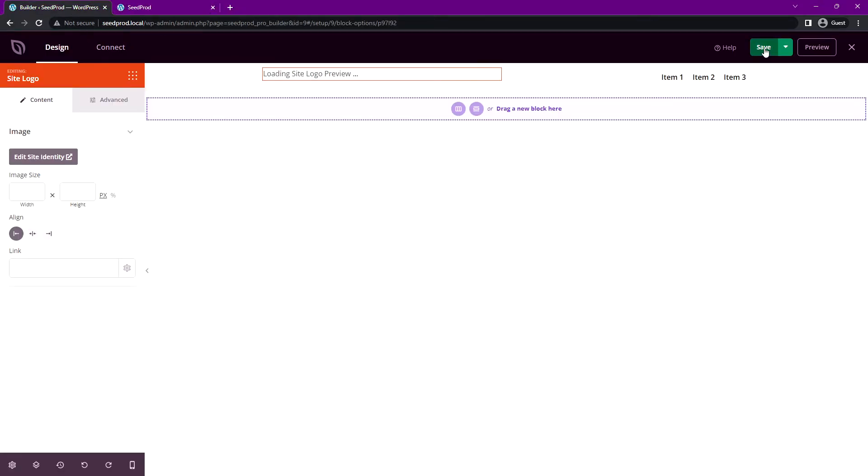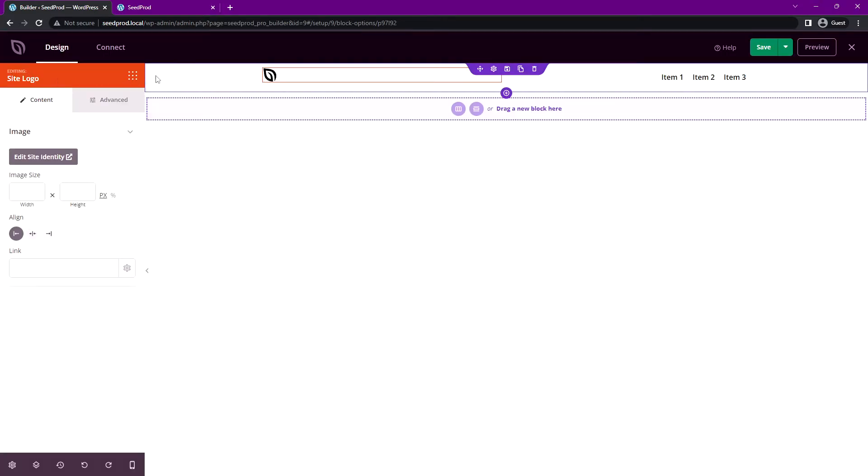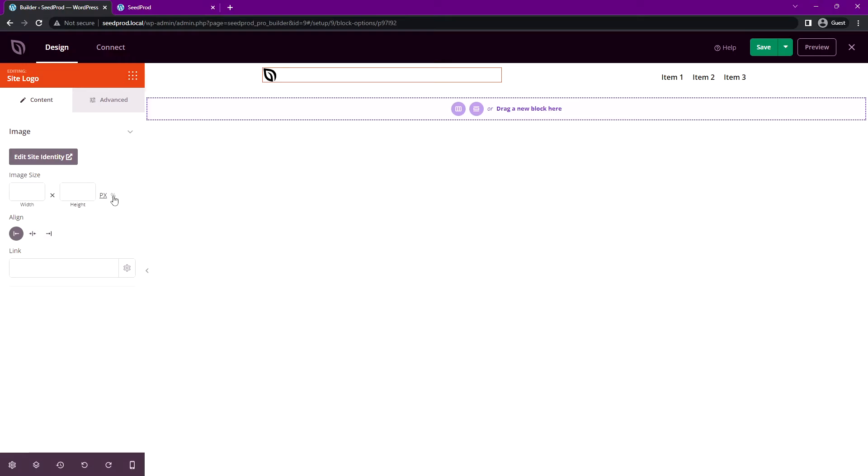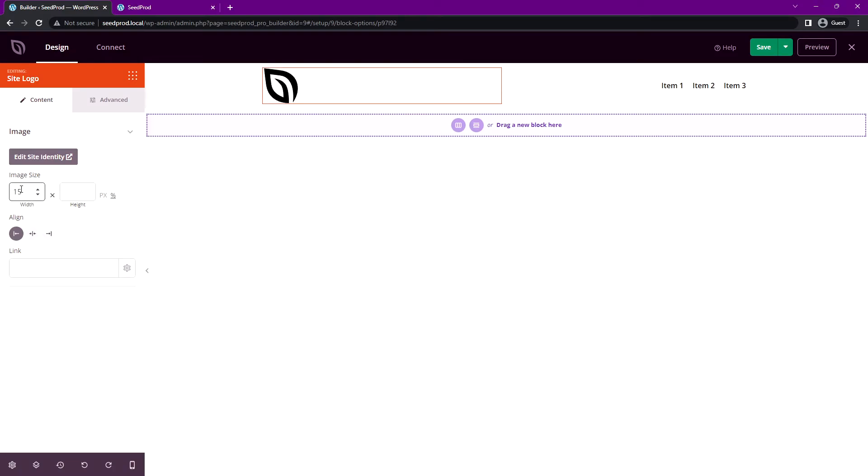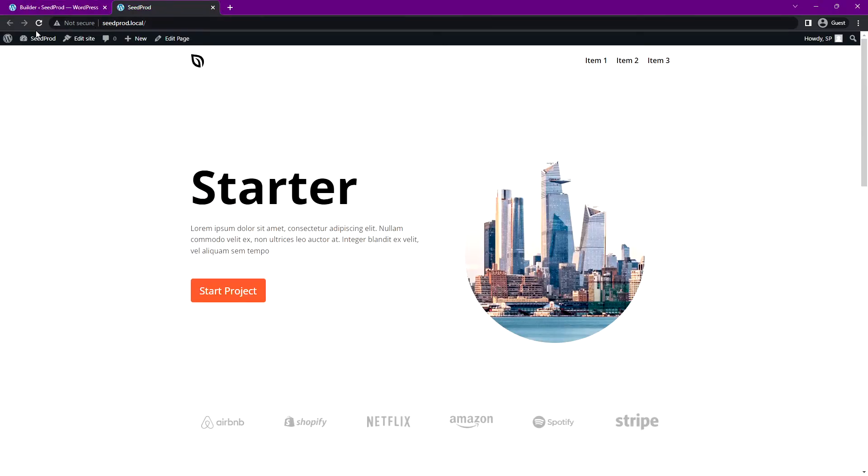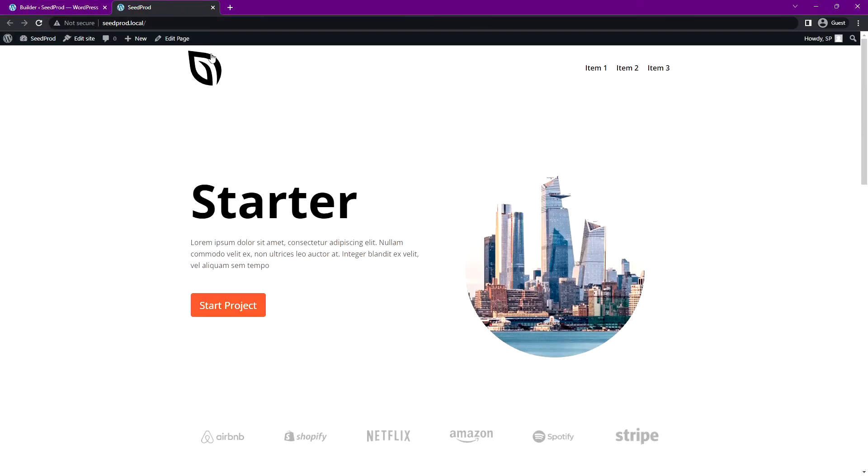Let's go ahead and save our Seedprod page here and we'll refresh, and we can see the logo is imported into the site logo block. Great, let's go to the block settings here and we can see the image size. Let's change this to a percentage and maybe we'll go with 15% just so we can see it a little bit better. Great, let's go ahead and save this, we can refresh our page, and we can see that block is here.